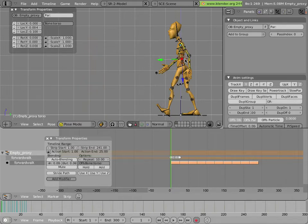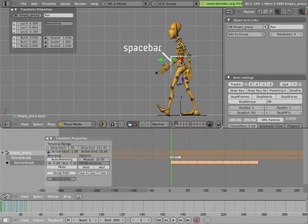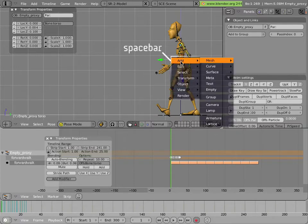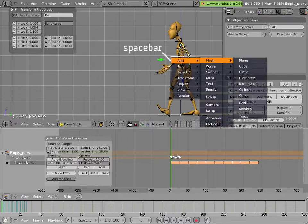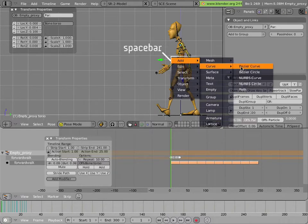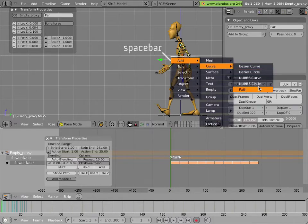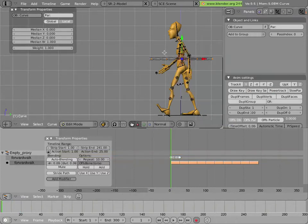First we'll snap the cursor to the torso. We'll snap Shift-S, cursor to selection. And we'll add a curve right at this point. Let's look at adding a curve. We can add a curve of any type, but the easiest one to use is going to be a path curve. Add curve, and we'll select path, which is a nice 3D curve that we can use for this purpose.